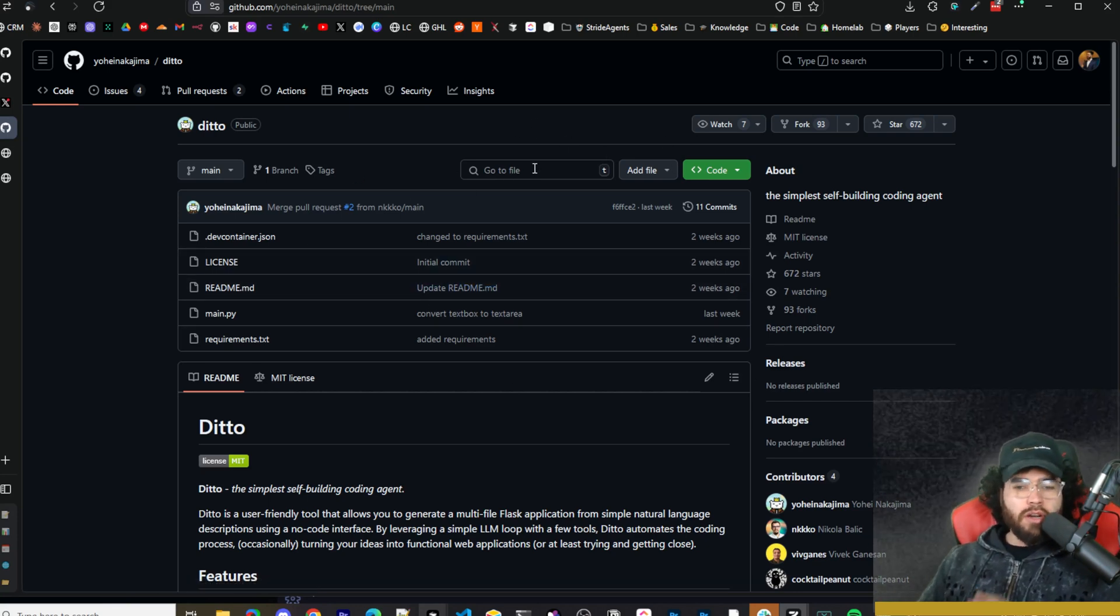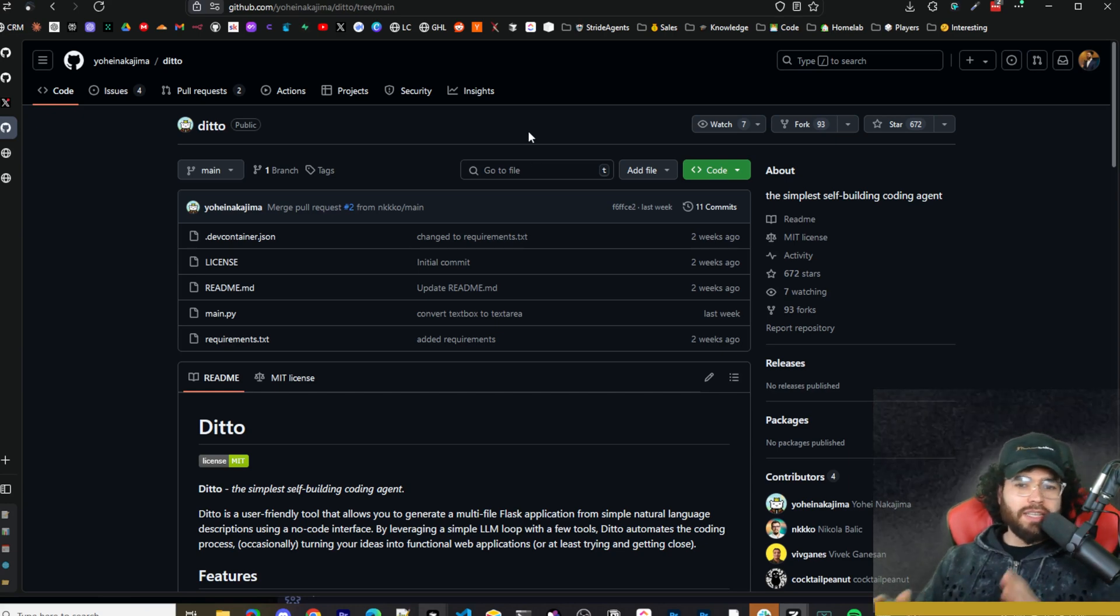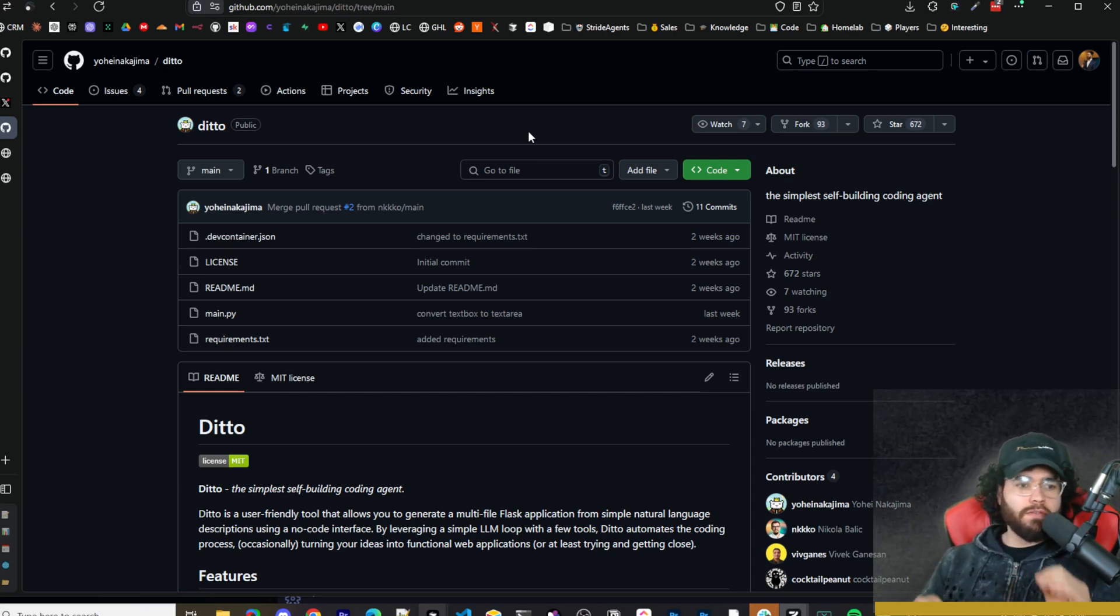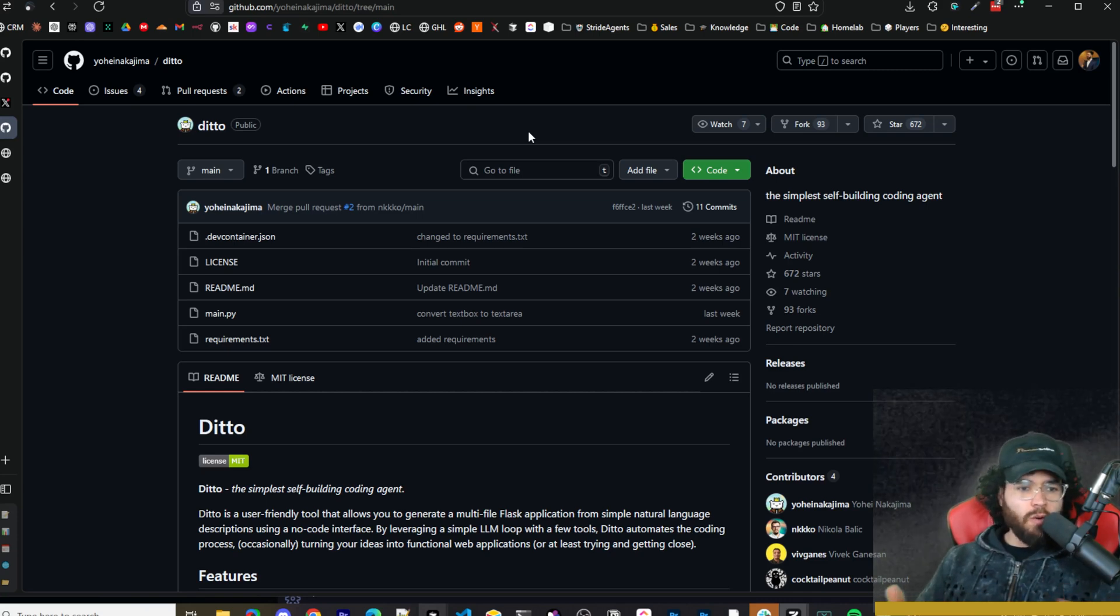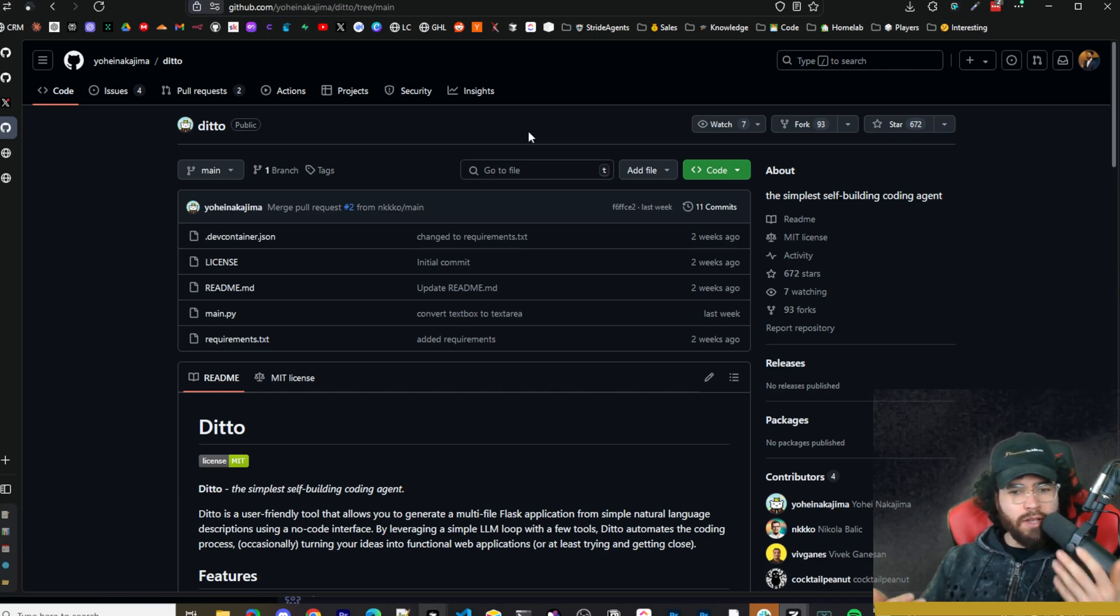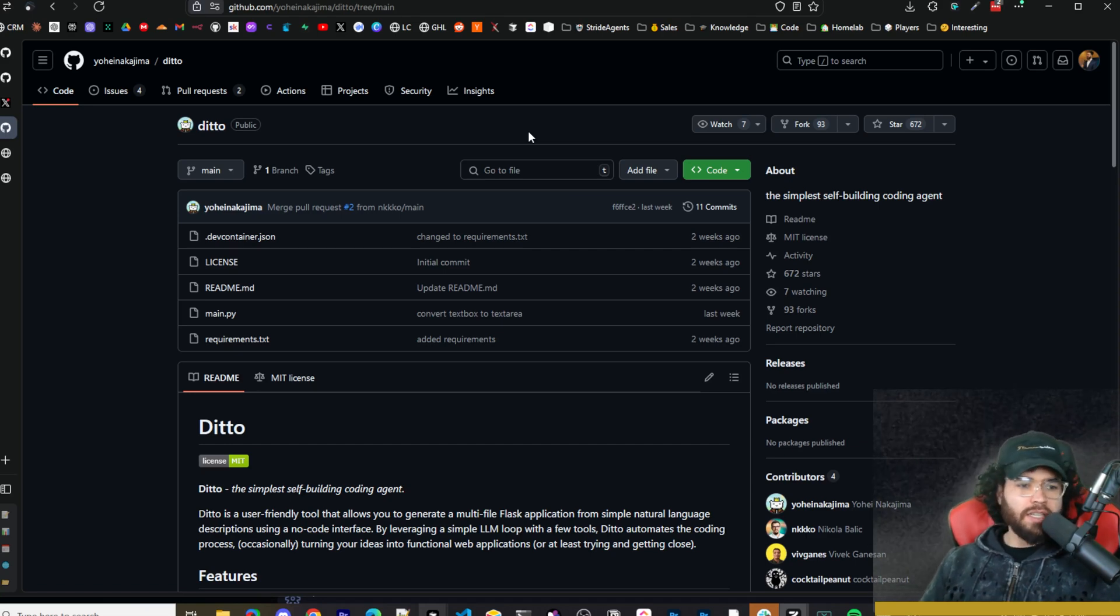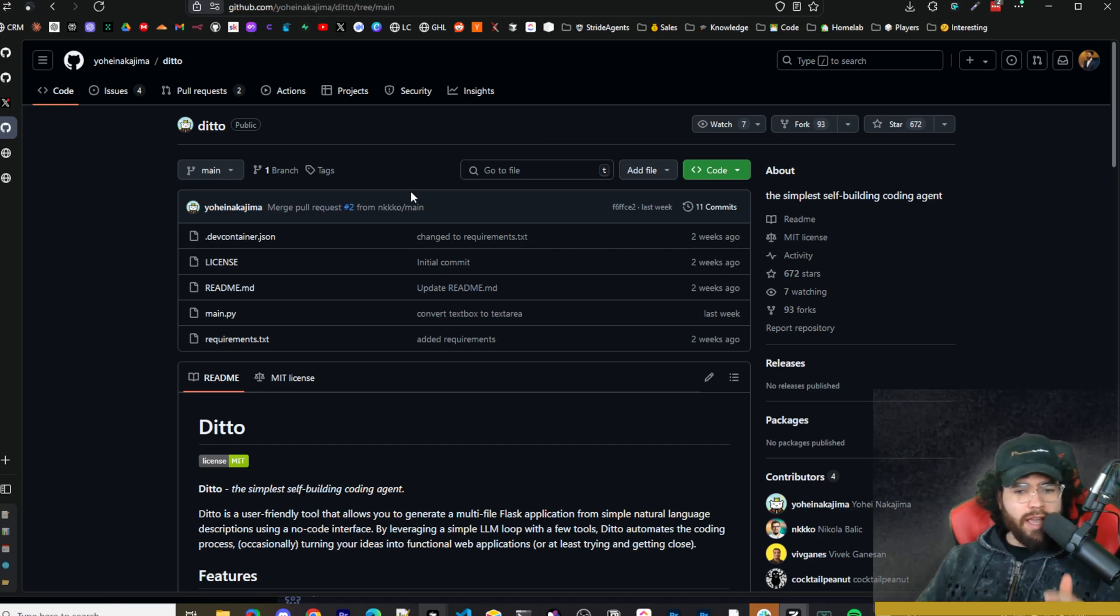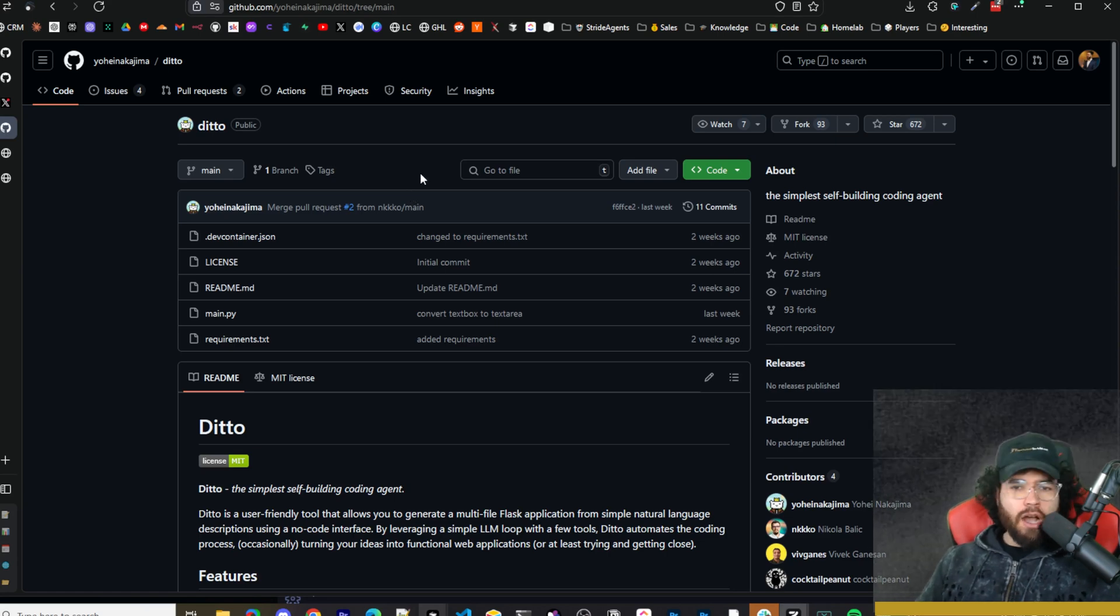Let me know what your thoughts are in the comments down below around Ditto. I think it's mainly just a simple AI coding agent for Flask apps specifically. It'd be nice if it could do some other different languages or maybe had a bit more ability to do iterations for the Flask apps you generate. But I still think it's pretty good to generate an app with multiple features for Flask with one-shot prompts.